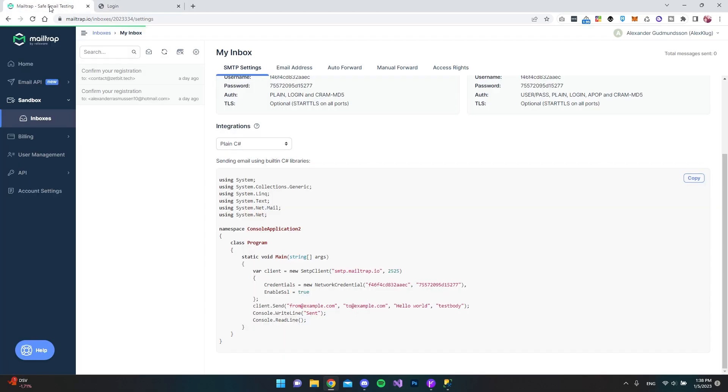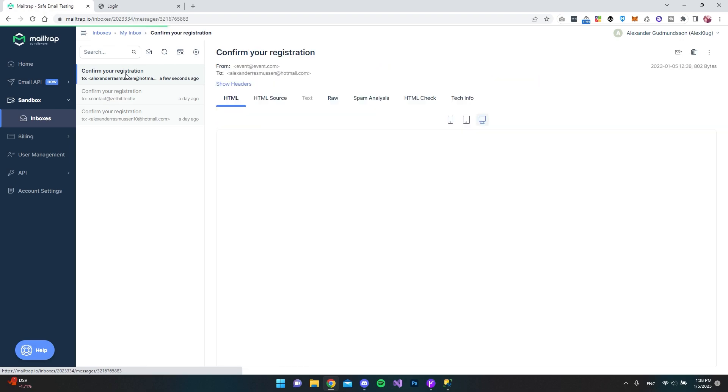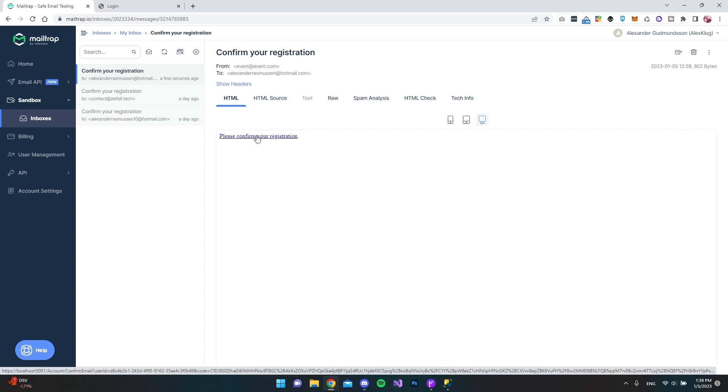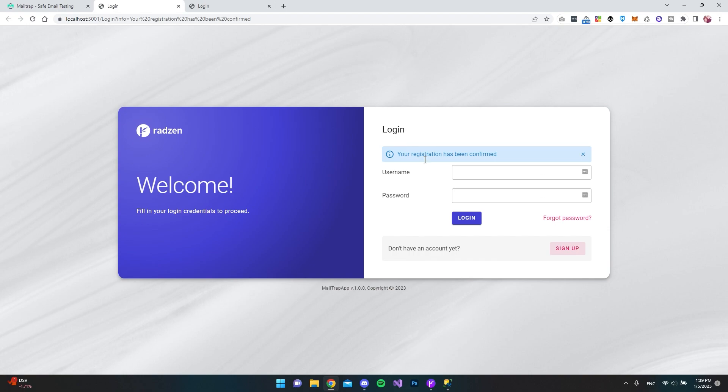So if we go back to MailTrap, you can see that it dumped in right here. And if I click the email, we can now see that it actually came from this mail that we just entered inside Radzen Blazer Studio. And it was actually going to this email. And of course, the link is also working because if we want to confirm our registration, we can click it. And it now says your registration has been confirmed.